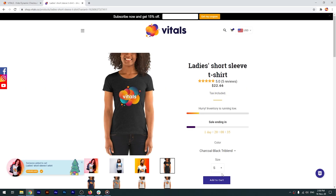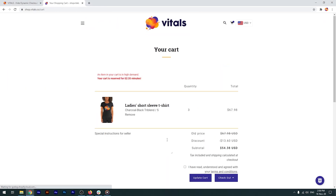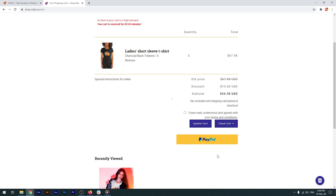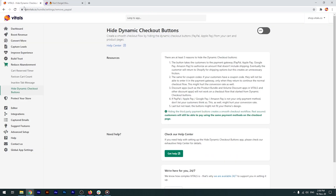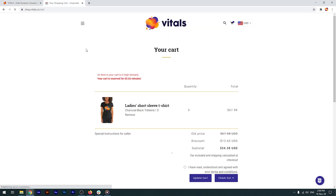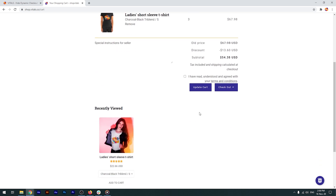I'll add this product to cart, and once I'm redirected to the cart page, I see this big, bulky, crude PayPal button — and I don't want to. So I'll go back to Vitals, enable the app, switch back to the store, and force refresh to clear the browser's cache faster. And here we go — the button is now gone.